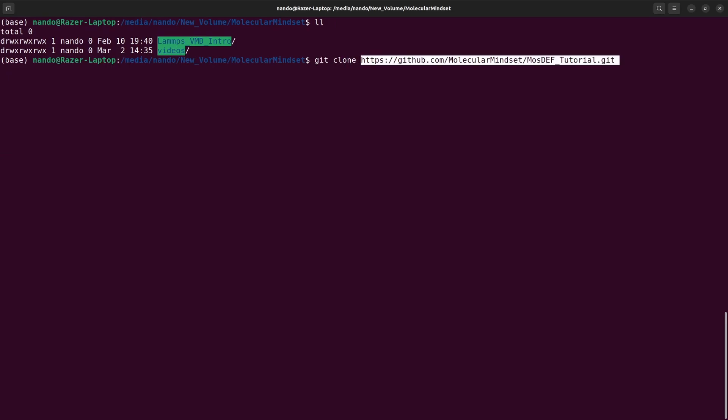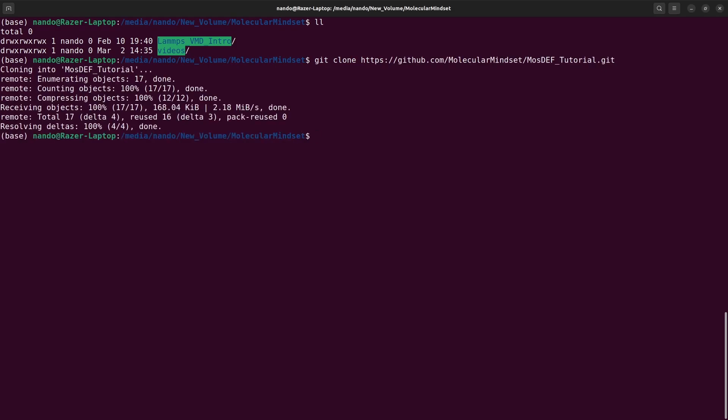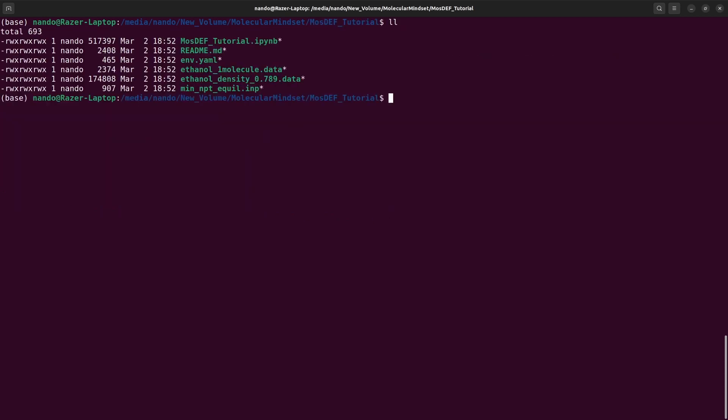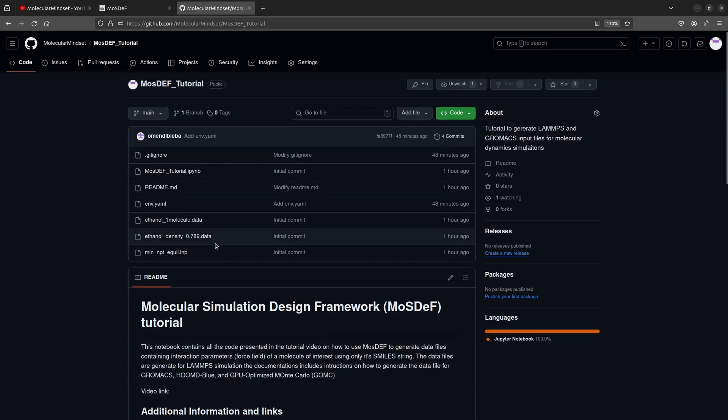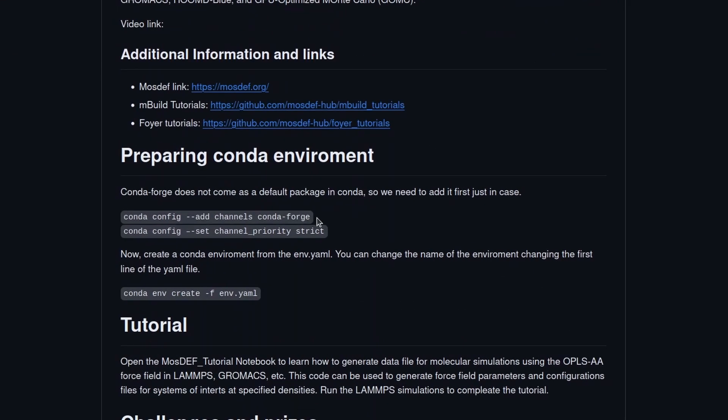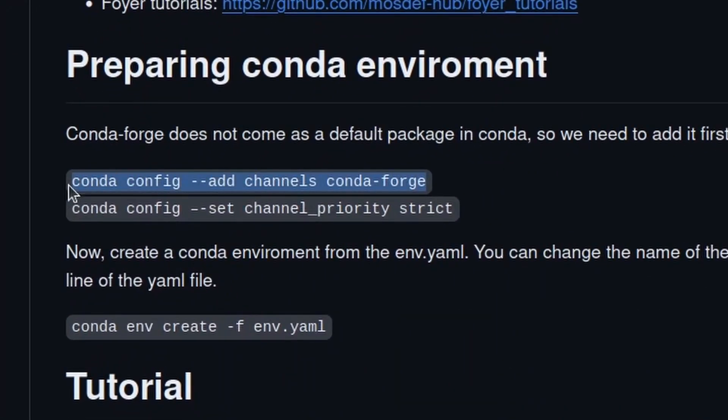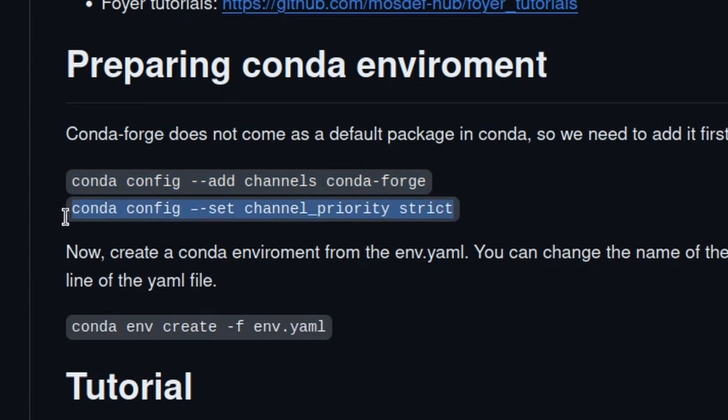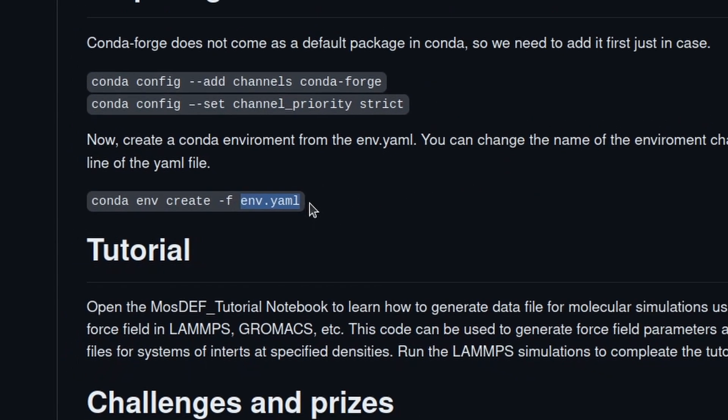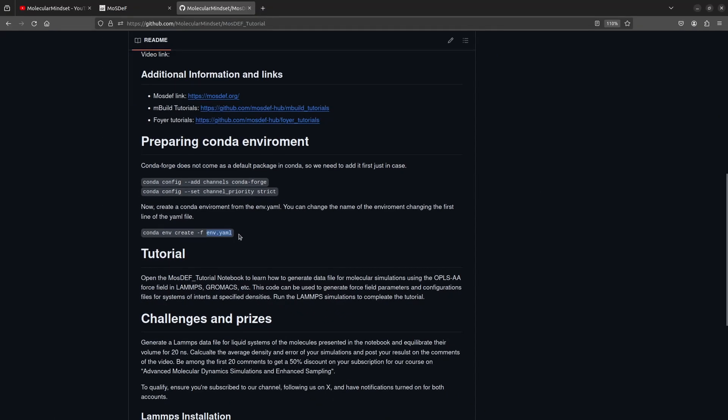The first thing we are going to do is install the Conda environment following the instructions presented in the repository. Before installing the environment, we have to change the Conda Forge channel and its priority. After that, we can run this command to create the environment. You can change the name of the environment in the first line of this file. I already have the Conda environment so I am going straight to activating the environment.